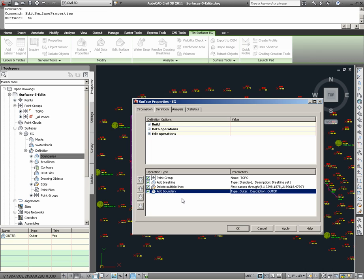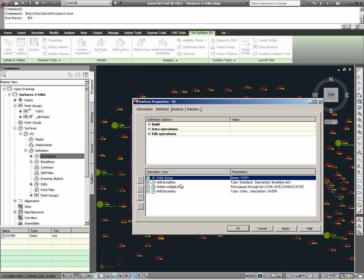However, should the iterative process that we take begin to jumble the data and modifications we have specified, we can come into surface properties here and restructure this such that the application of the surface data and the edits are applied in the correct order. To illustrate this, a potential what-if scenario could be that we may have had to remove the point group and reapply the point group because of some modifications that needed to be done to it.